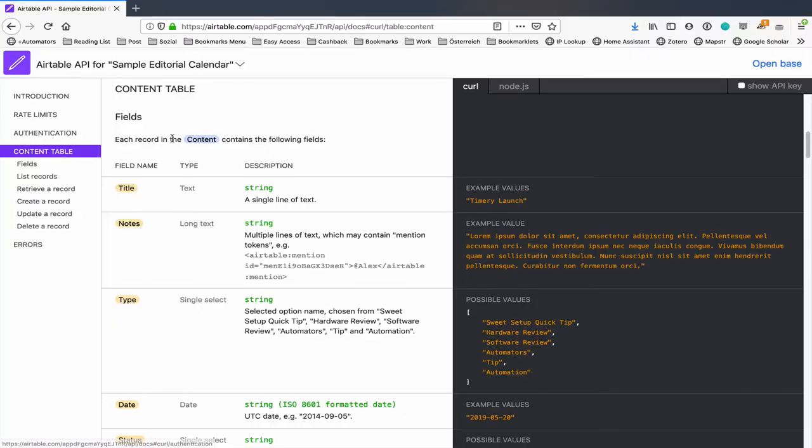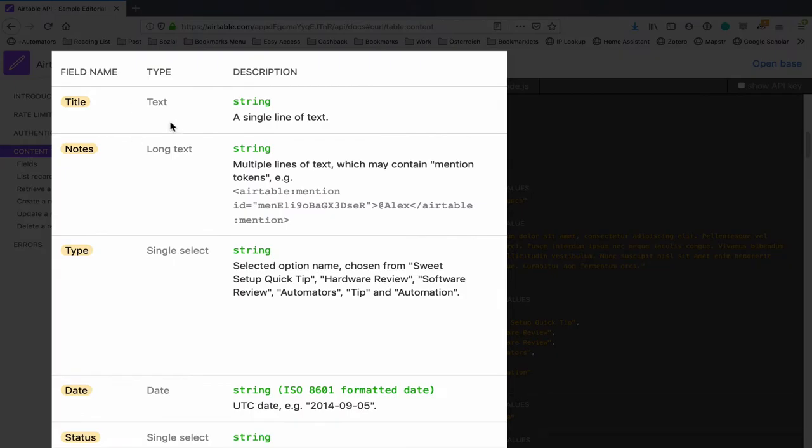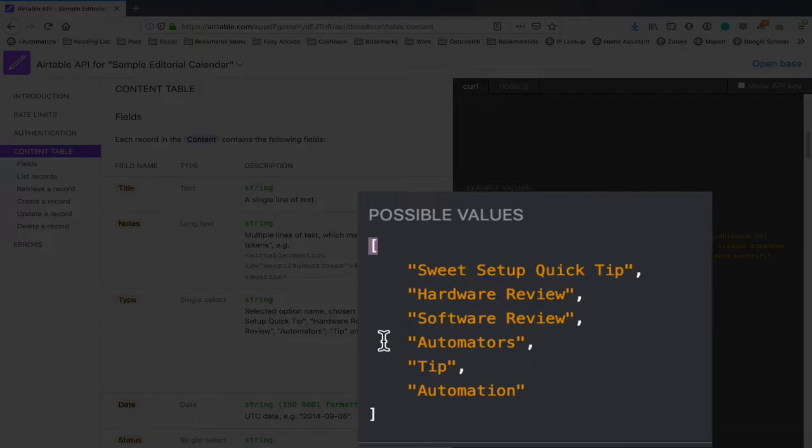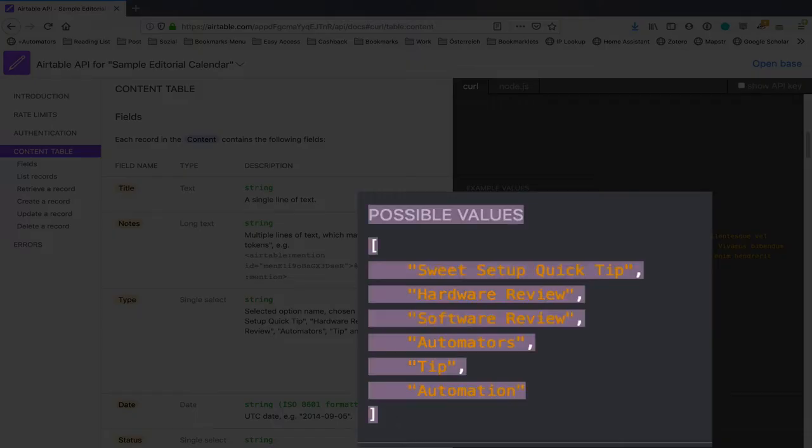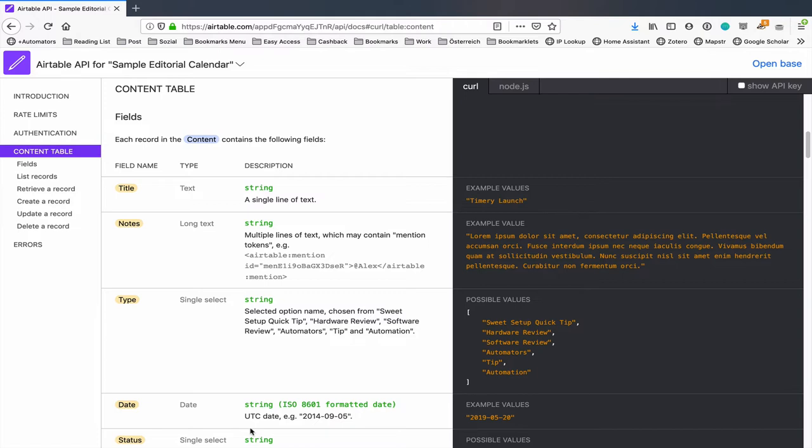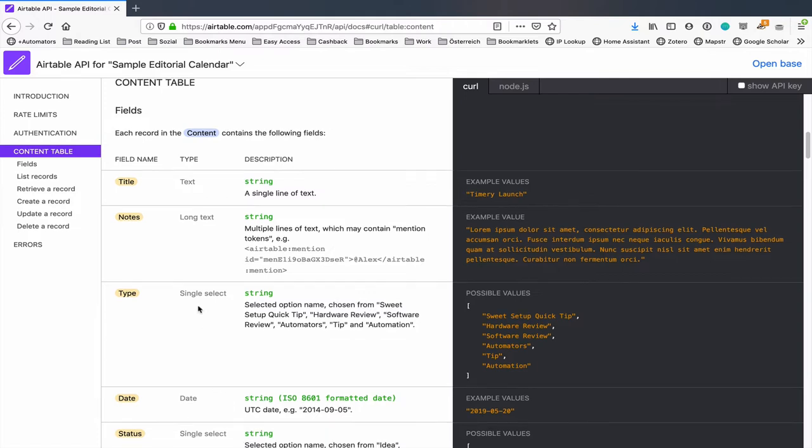And to start with it will walk through the fields and it will tell you what type each field is. So if it's a single select for example then that means that it's an array, and dates and text for example.